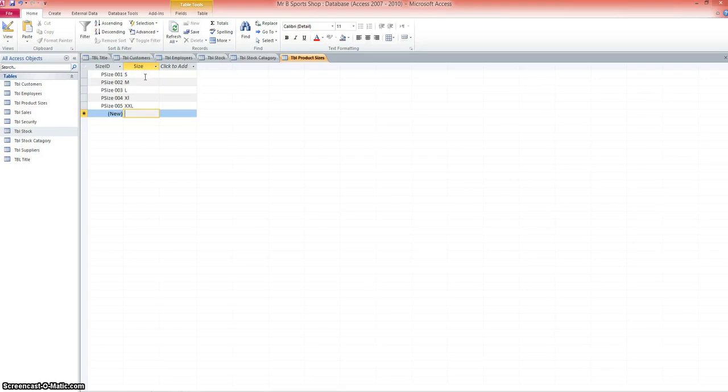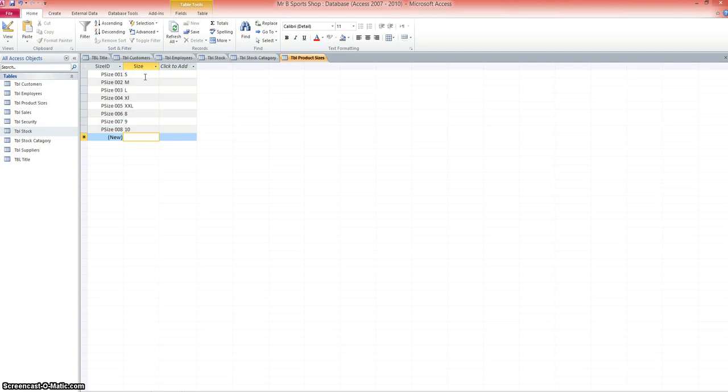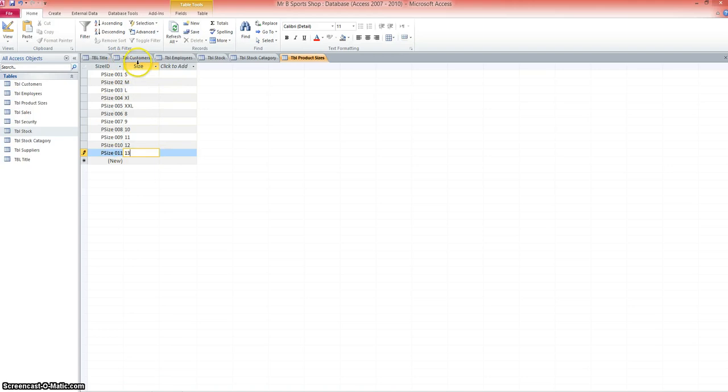We could go an 8, a 9, a 10, an 11, a 12, and a 13 as well. So we can just add all the sizes, and then as we're adding products, we can choose the appropriate size for the appropriate product.